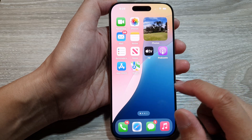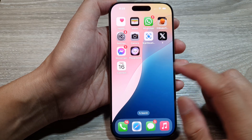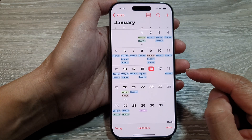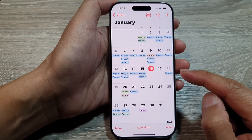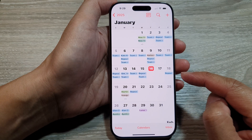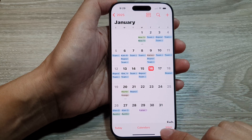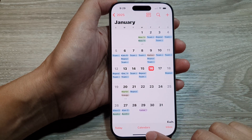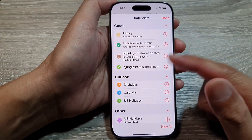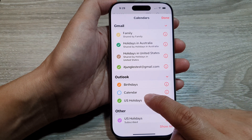From the home screen, open up the Calendar app. Next, to show or hide the Google Calendar or the Outlook calendar, tap on the Calendars button at the bottom. From the pop-up, tap on the calendar that you want to show or hide.